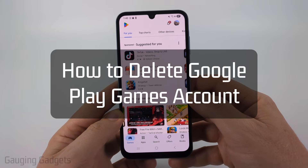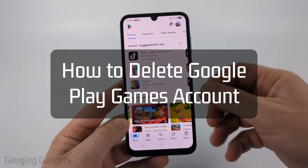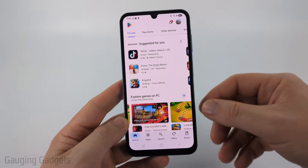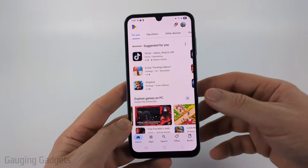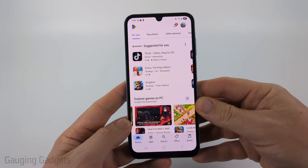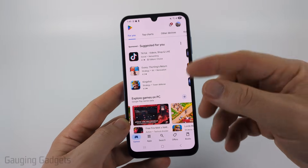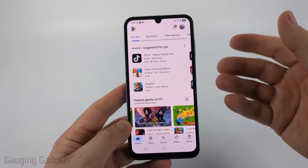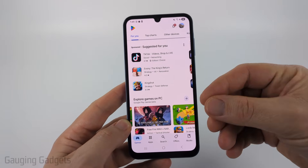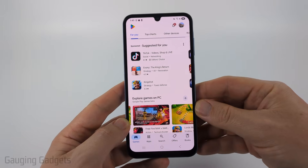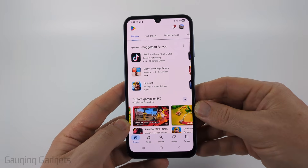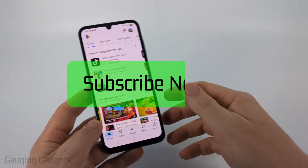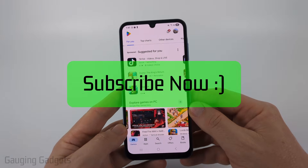How to delete your Google Play games account. In this video I'm going to show you how to easily delete or clear all of your game data within the Google Play app. So if you have a game account and you want to delete that or clear the data from your gaming, this video will show you how to do that. If this video helps you, please consider giving it a like and subscribing to my channel.